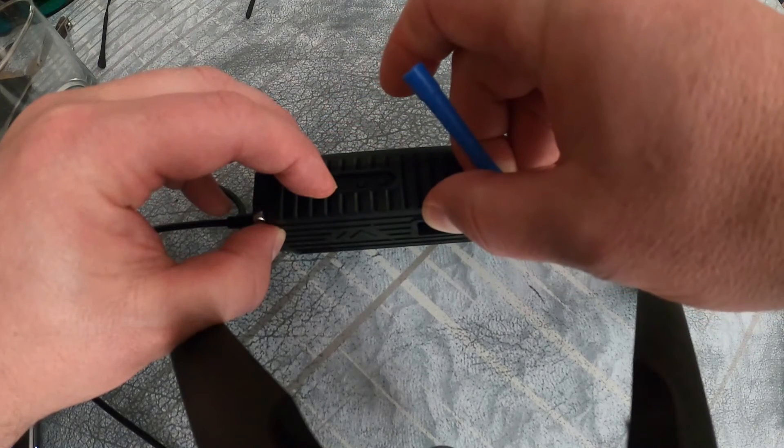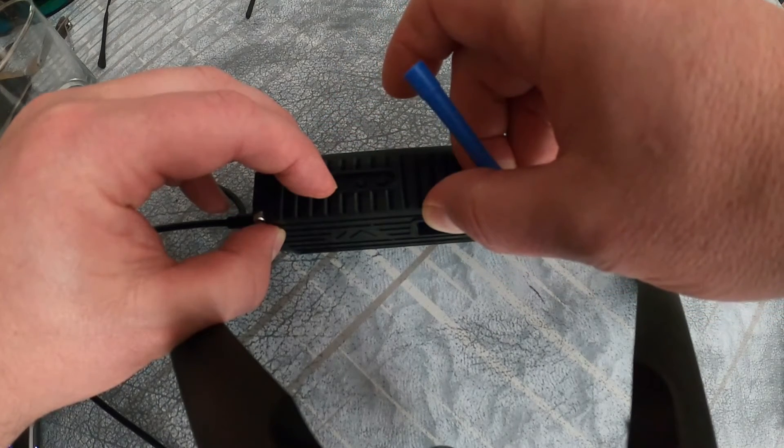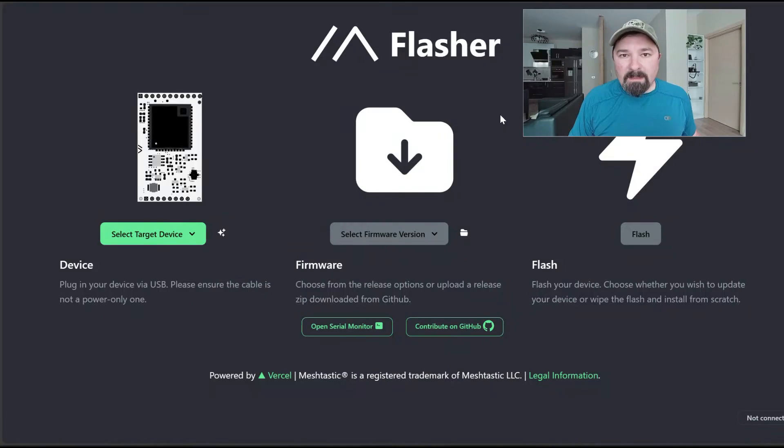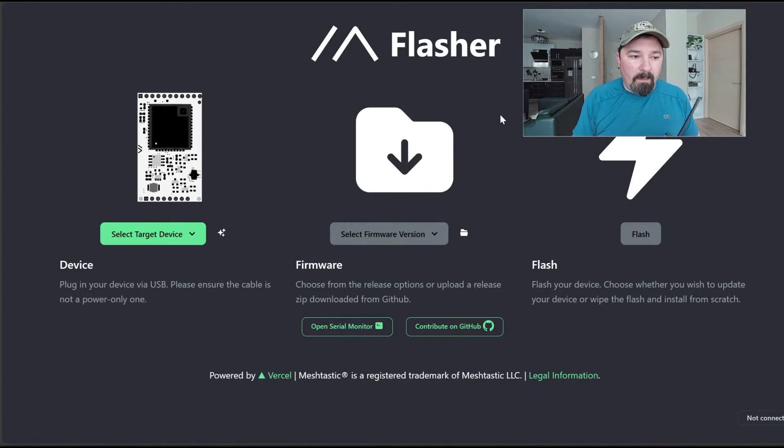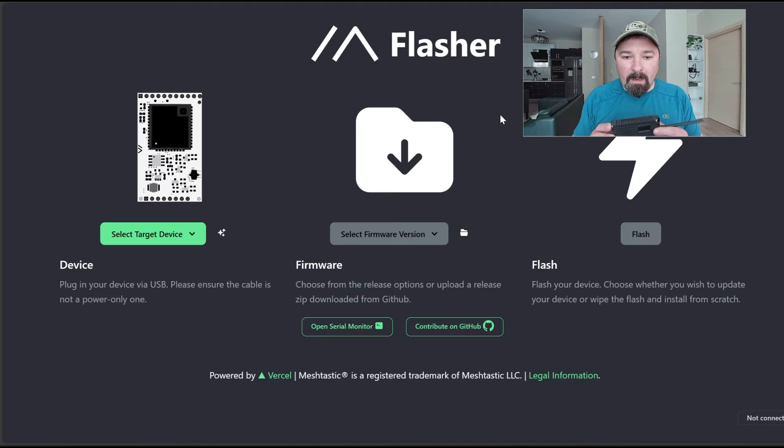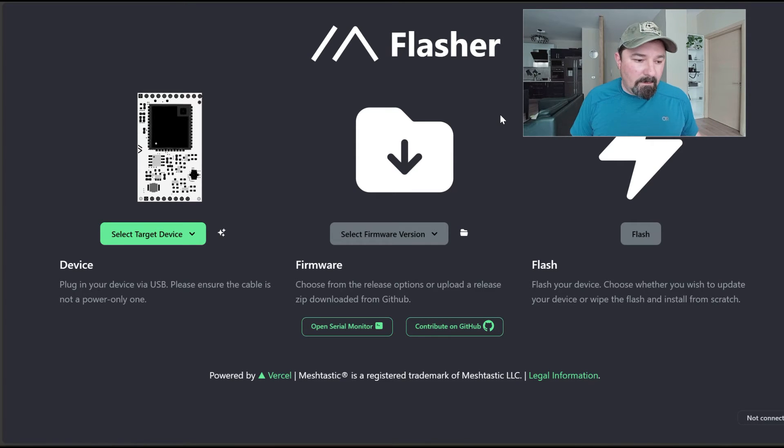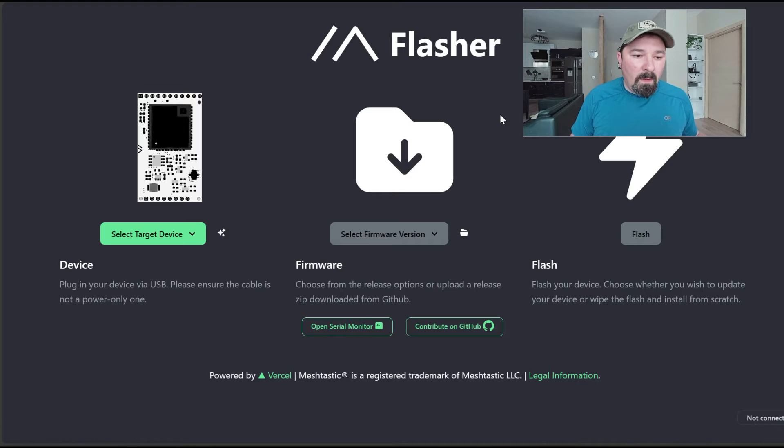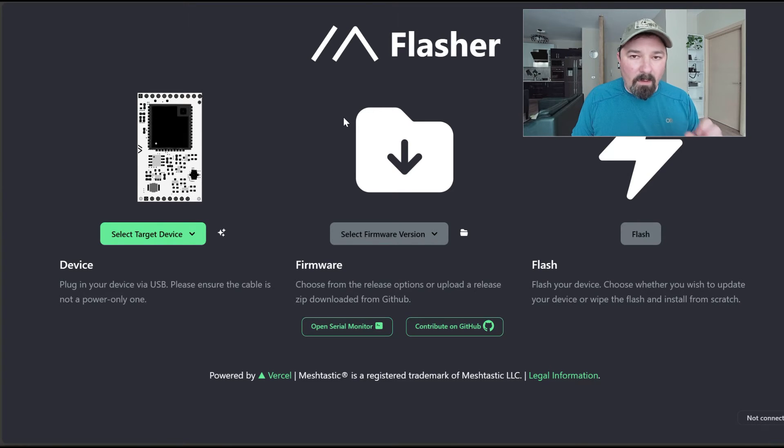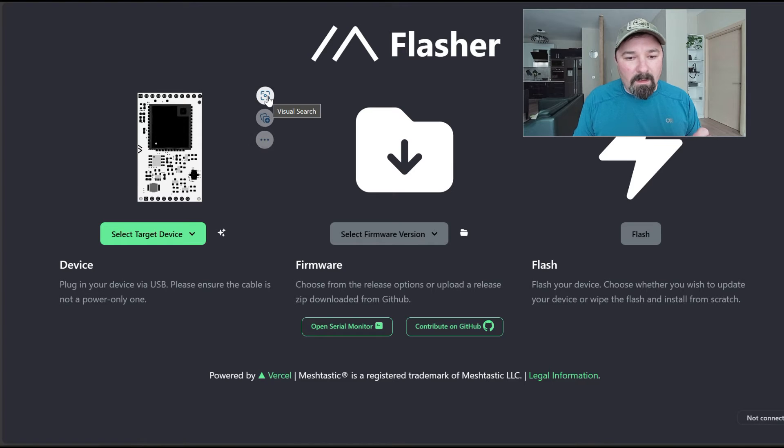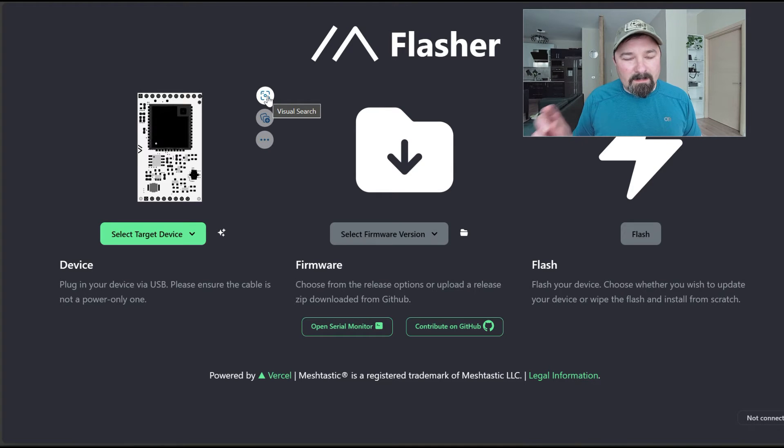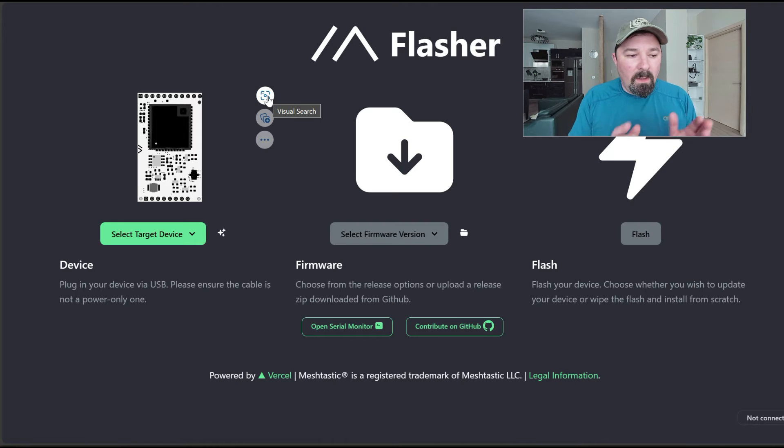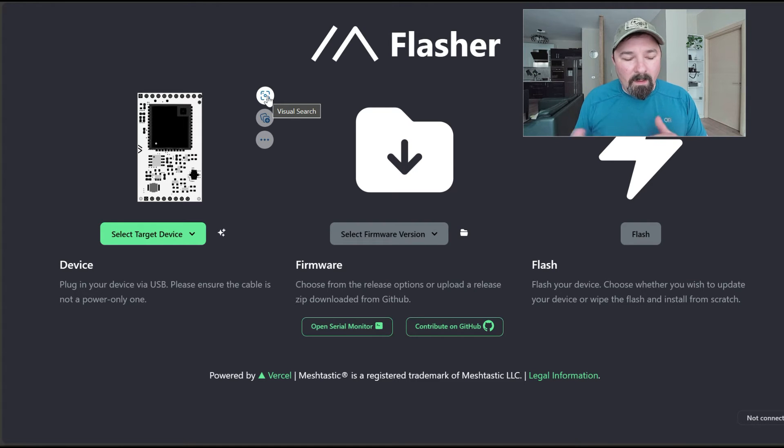You're at the flasher. You've already set up your radio and got it in boot mode as you saw in that last section. One thing I will note about this website: it only seems to work on chromium-based browsers. I use Brave as my primary and it doesn't seem to work with Brave. I also have Edge installed and it works well on Edge. I've heard it also works on Chrome.